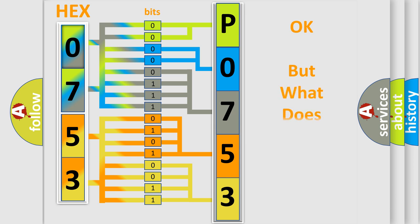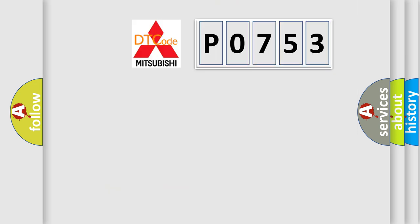We now know how the diagnostic tool translates the received information into a more comprehensible format. The number itself does not make sense if we cannot assign information about what it actually expresses. So, what does the Diagnostic Trouble Code P0753 interpret specifically for Mitsubishi car manufacturers?